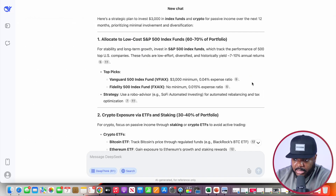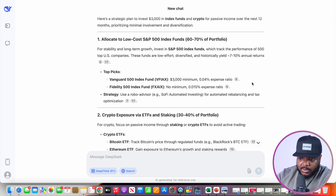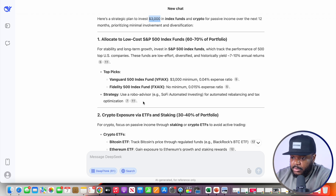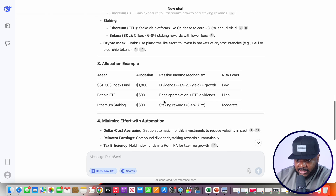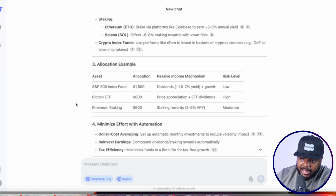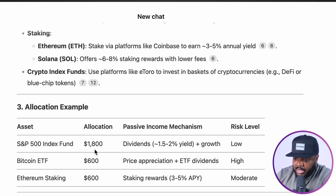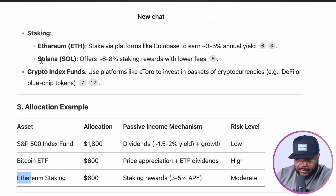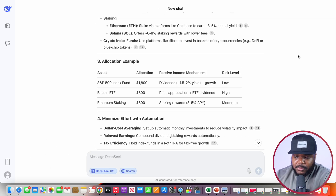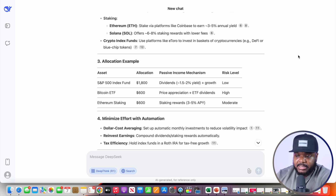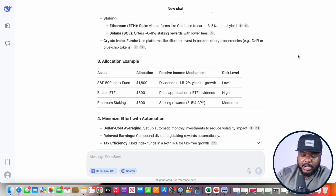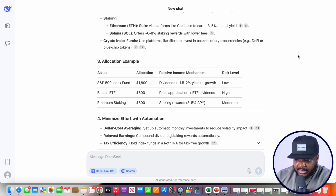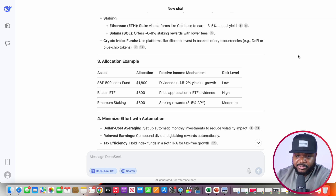Just like that, DeepSeek came back with the entire plan of exactly what to do when investing the $3,000. It gave me the splits and a clear allocation example — things like putting maybe $1,800 into the S&P 500, and also suggesting Ethereum and Solana. If I had tools like this when I first started investing, things would have been a lot clearer, because I was confused and ended up losing a lot of money.